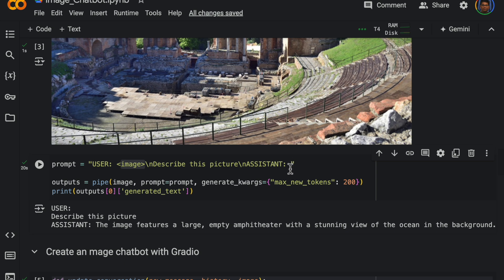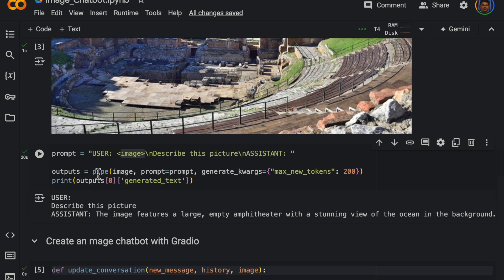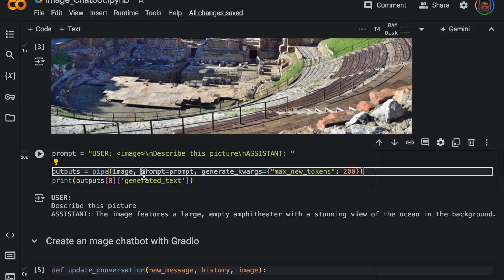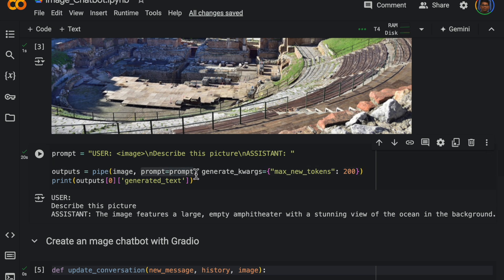So three elements: the user image, the user question, and assistant. So it's like the model tries to fill up what this assistant response is. All right, so we call the pipe. We just supply the image, the prompt.